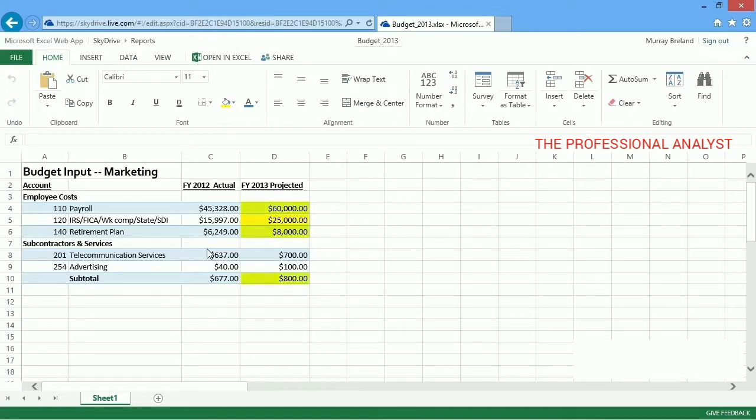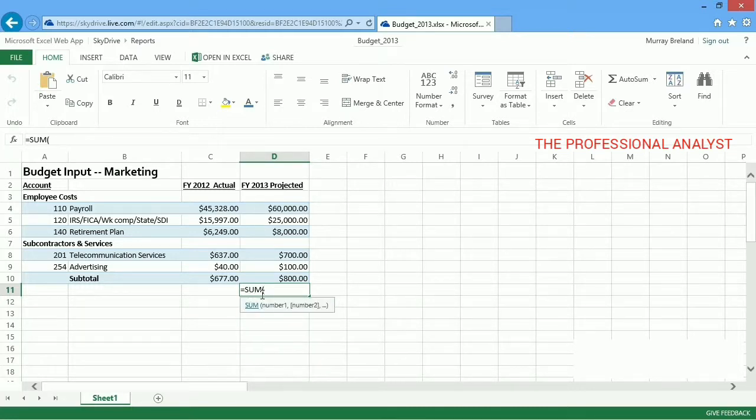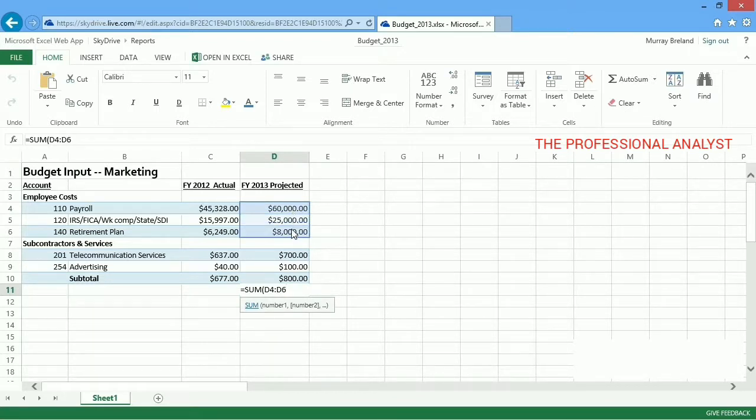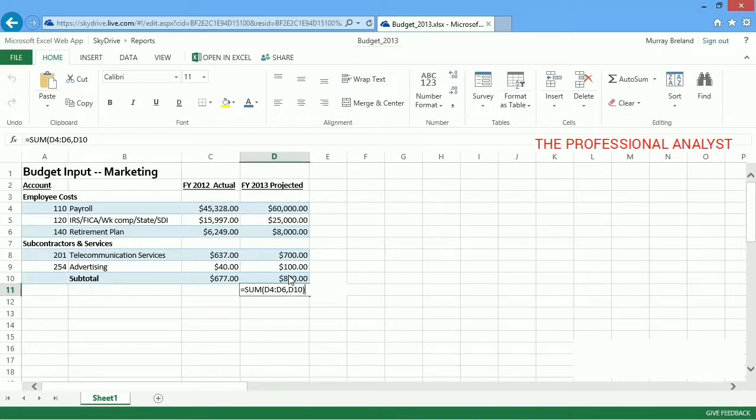In an empty cell, I type the equal sign, Sum, and an opening parenthesis. Then I select this cell and drag my selection to this cell. To add to this formula, I type a comma, select the other cell, and then type a closing parenthesis.